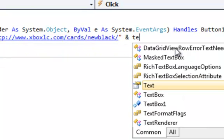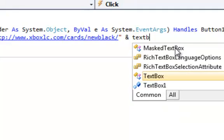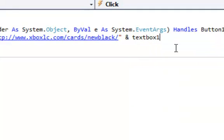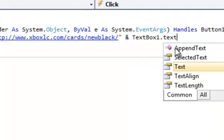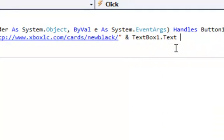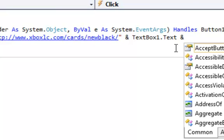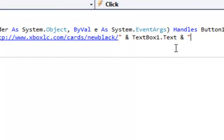Text box one dot text, and open quotes dot jpg in quotes.